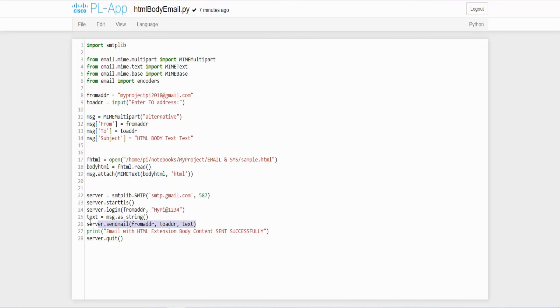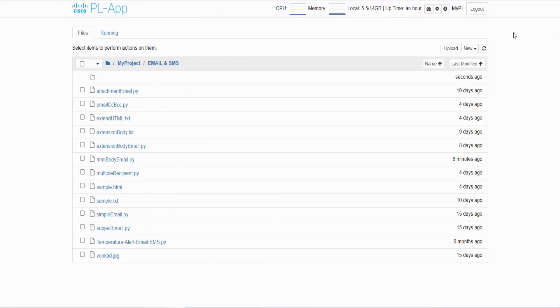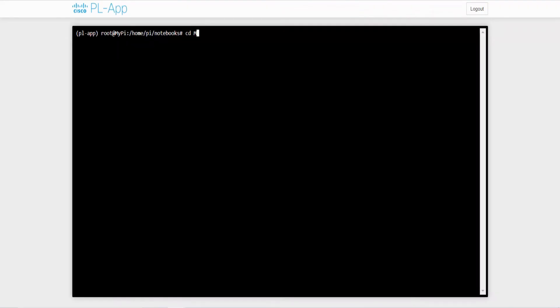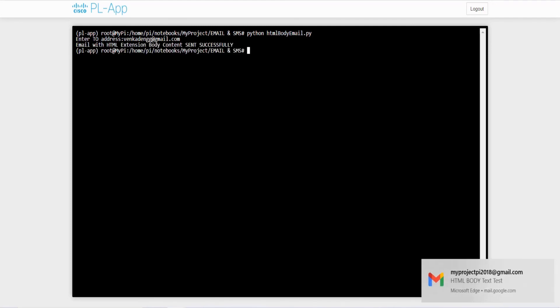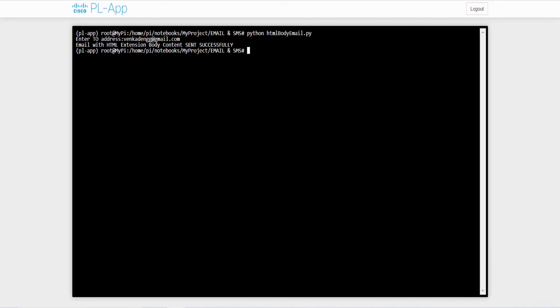Once this is successful we will get a message email with HTML extension body content sent successfully for our notification. After this the server connection will be closed. That's it, very simple. Let me execute it. So go back here, new terminal, cd my project email and SMS. Here I have to run that Python file: python htmlbodyemail.py. Give enter. So my recipient email ID is vengatdengg@gmail.com. Give enter. So now I am getting email with HTML extension body content sent successfully.